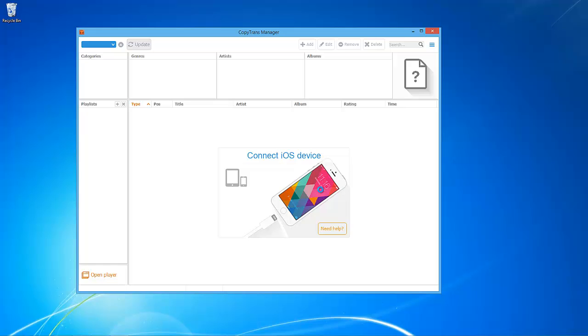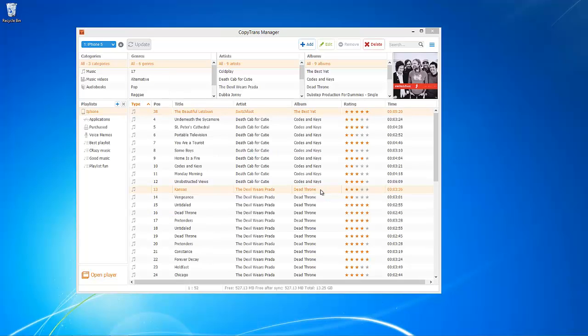For this video, I ran CopyTrans Manager and connected an iPhone 5, but you can use the program with virtually any Apple iDevice. There are two methods in which you can add music and video to the iPhone via CopyTrans Manager.